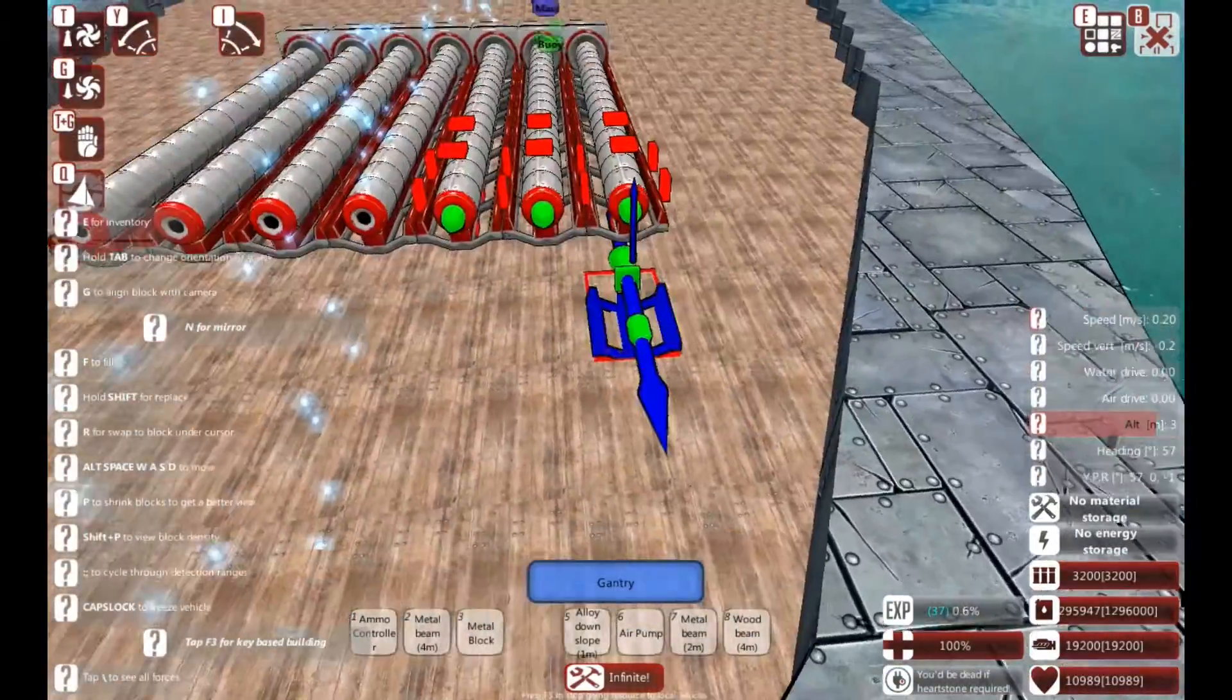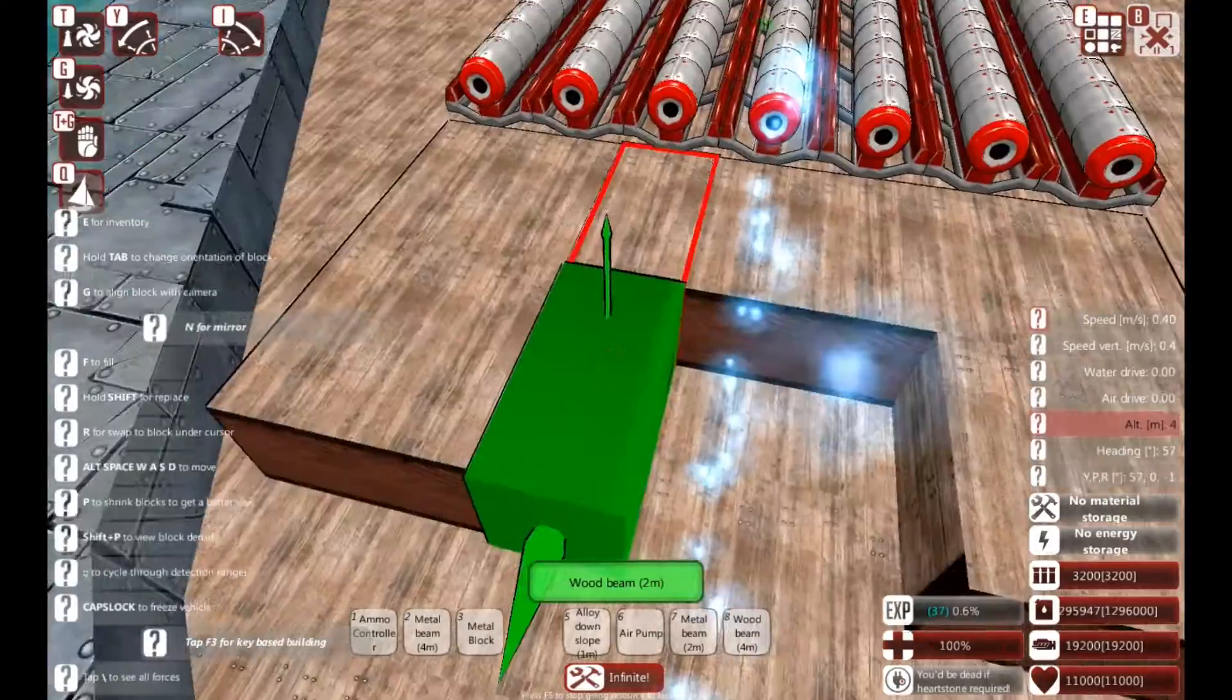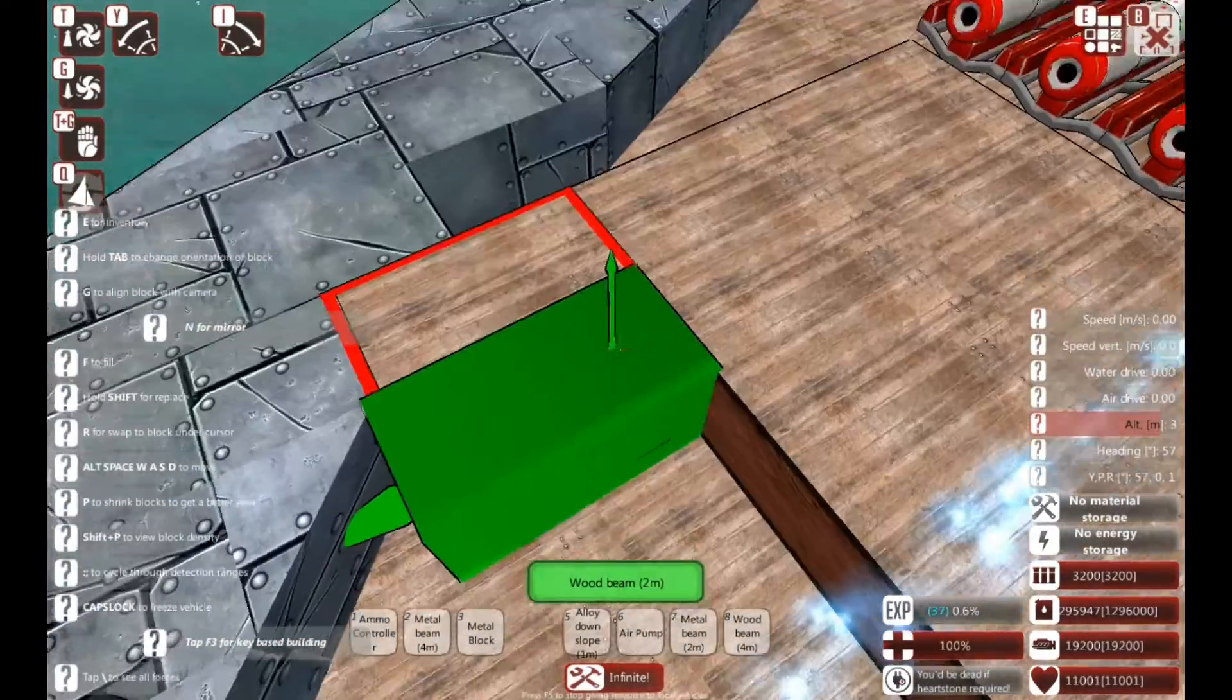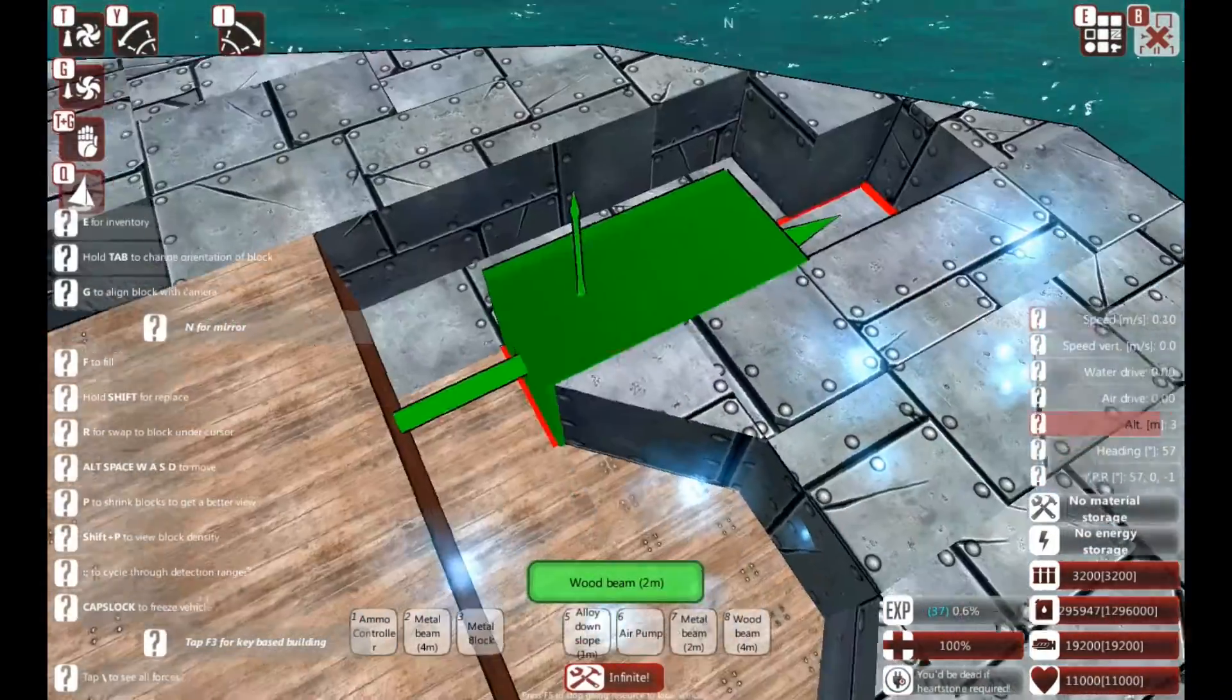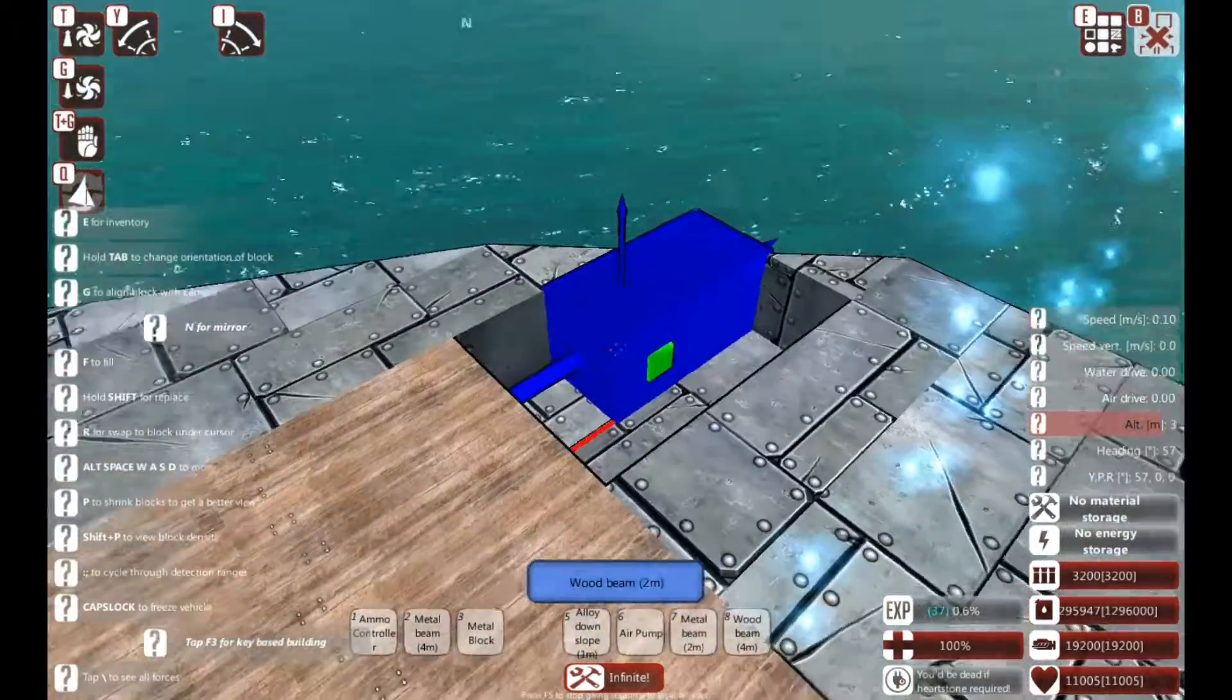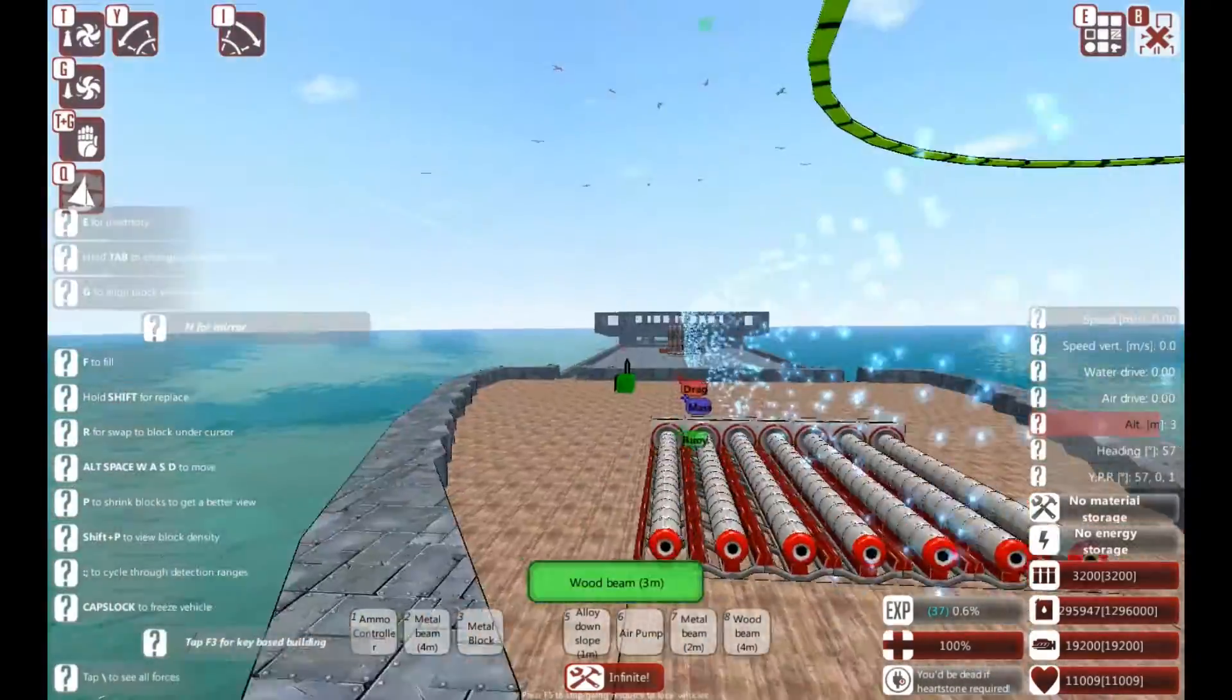I'm actually going to modify my boat's design slightly as a just-in-case. So I've flattened out the rest of the deck as a just-in-case.